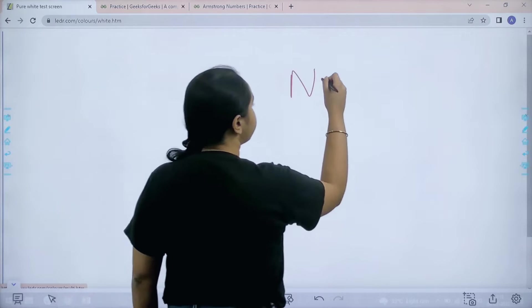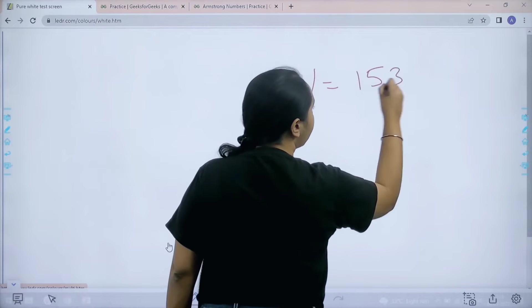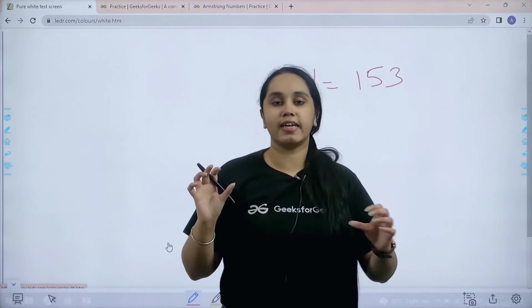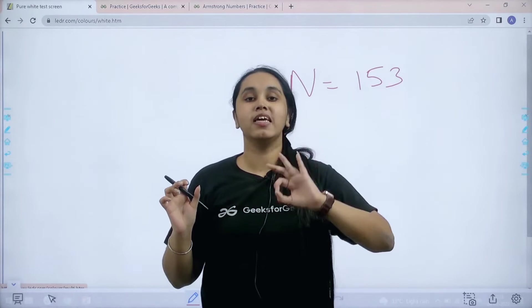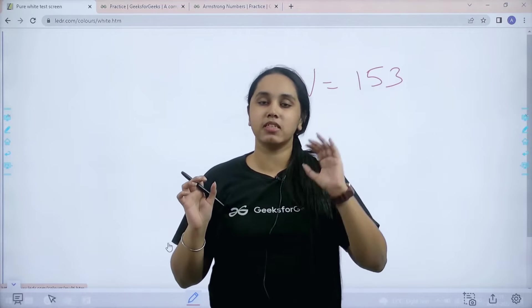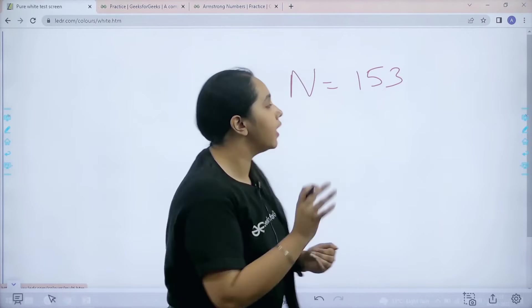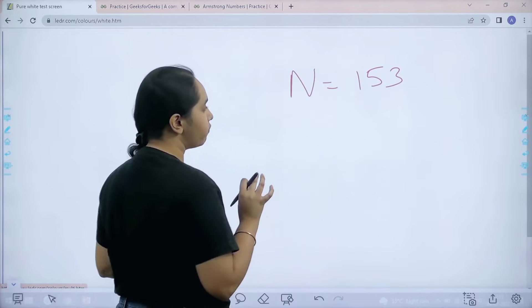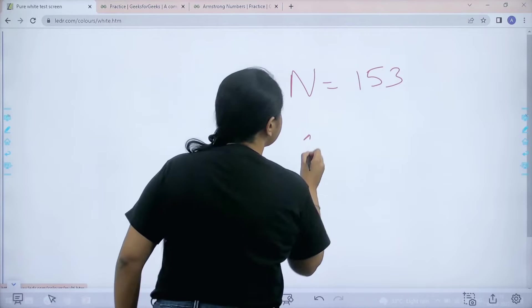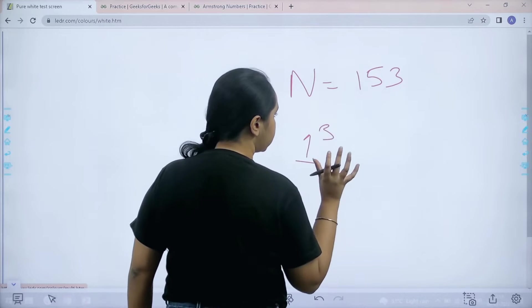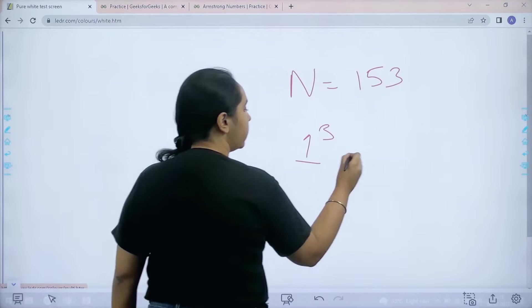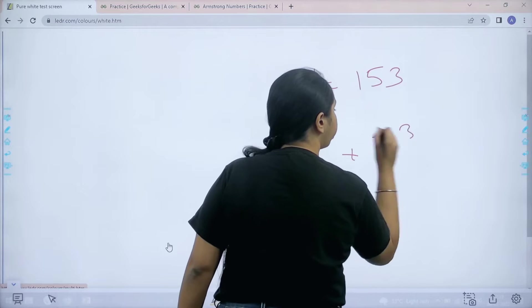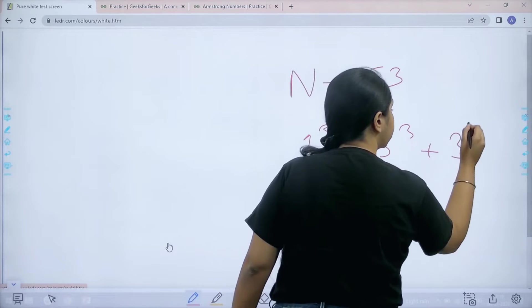Let's take an example 153. In this question it is mentioned that the input would have 3 digits. That means it should be a 3 digit input. Now this is 153. Now let me cube all the digits - that means cube of 1, then plus cube of 5, plus cube of 3.